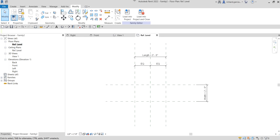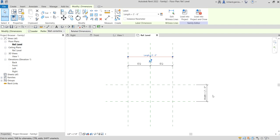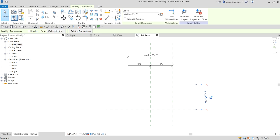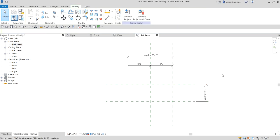Let's flex the reference planes to see if they are working properly. Change the Length to five feet - Enter, it's changing. How about the Width - let's say three feet, Enter. It's working properly. That's now the skeleton of our family.